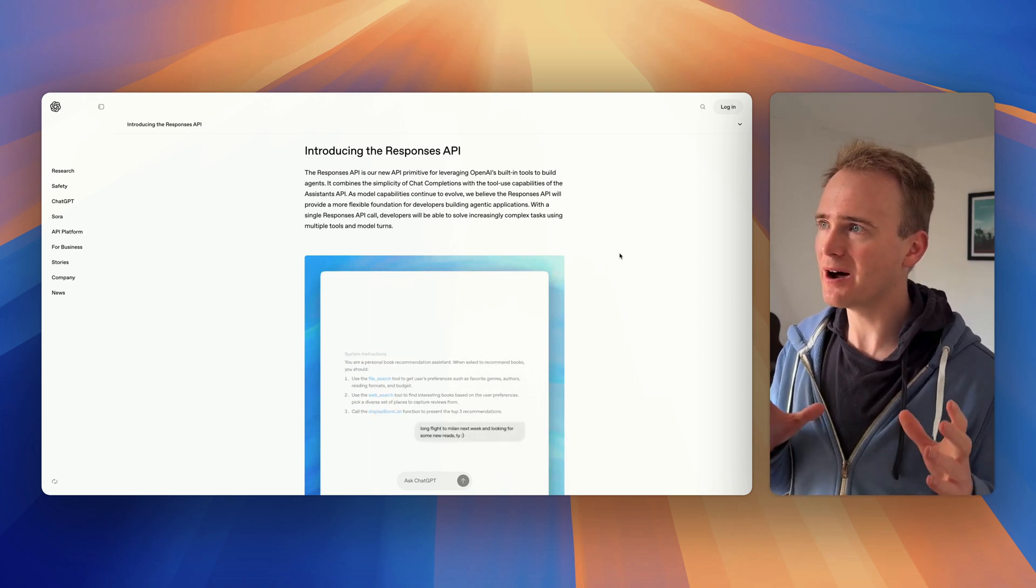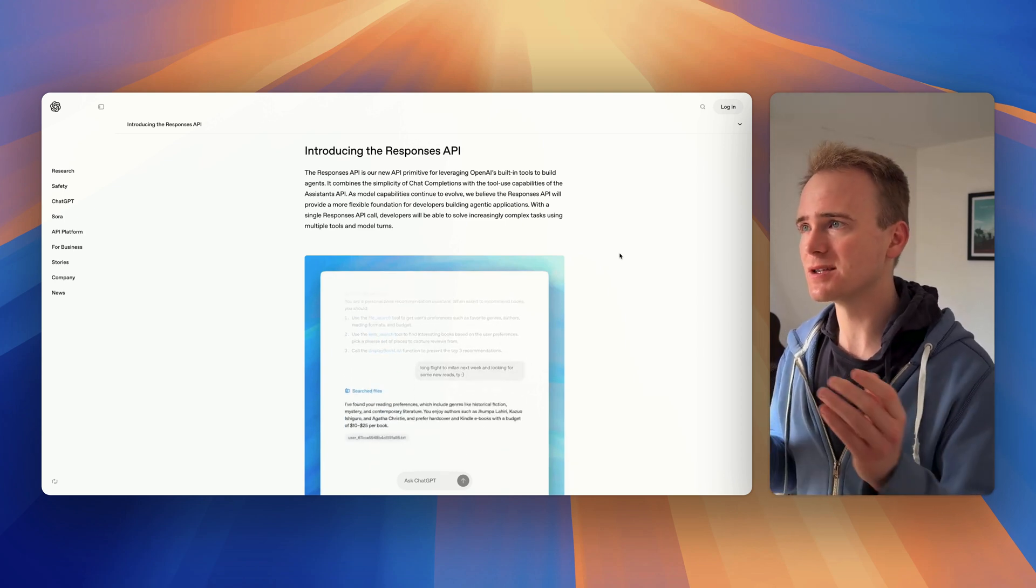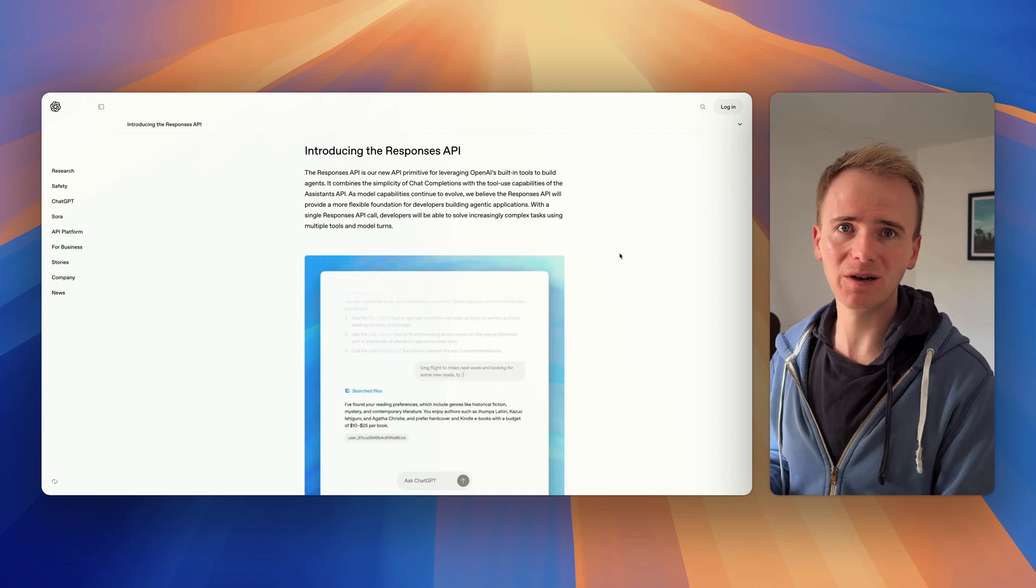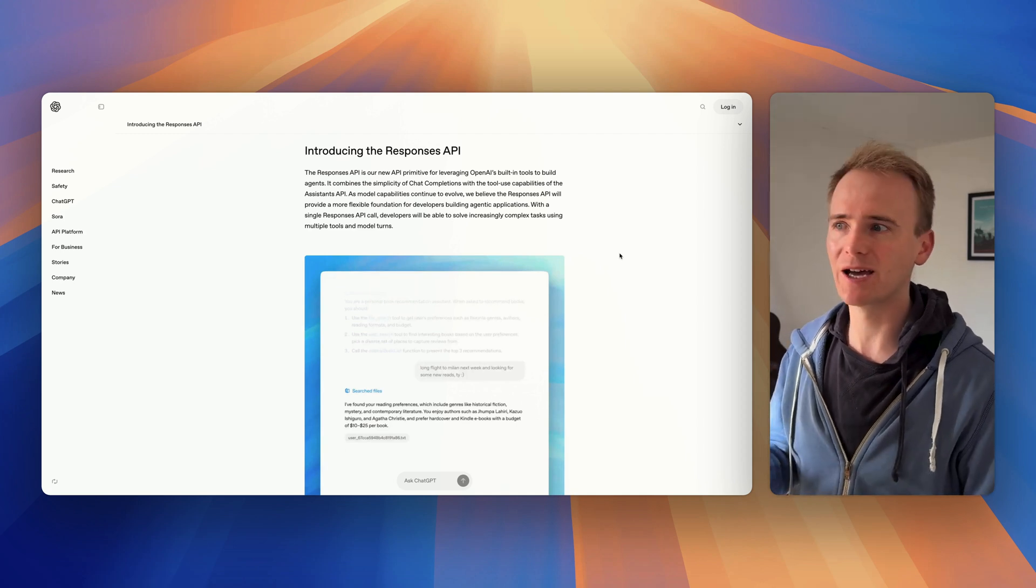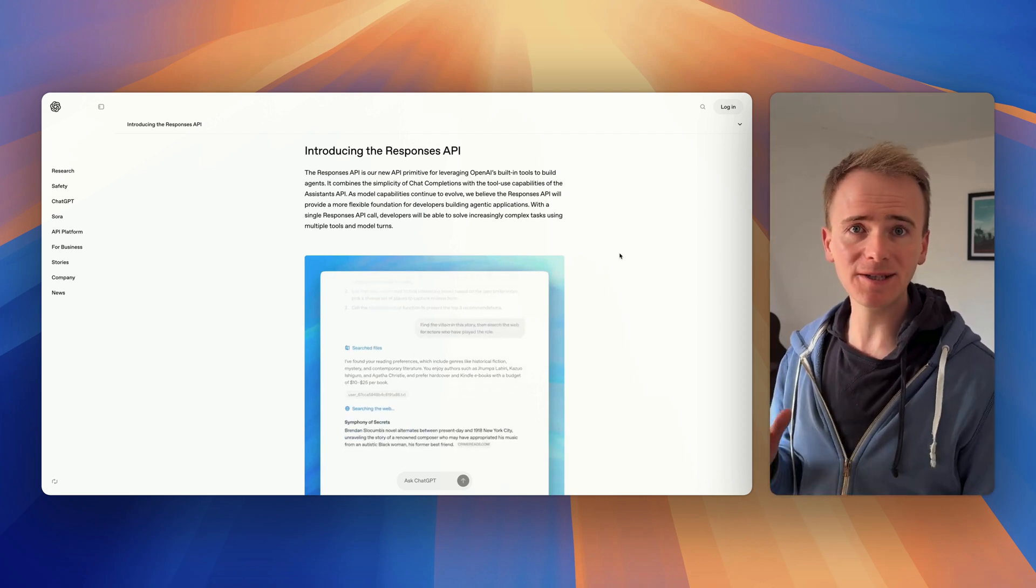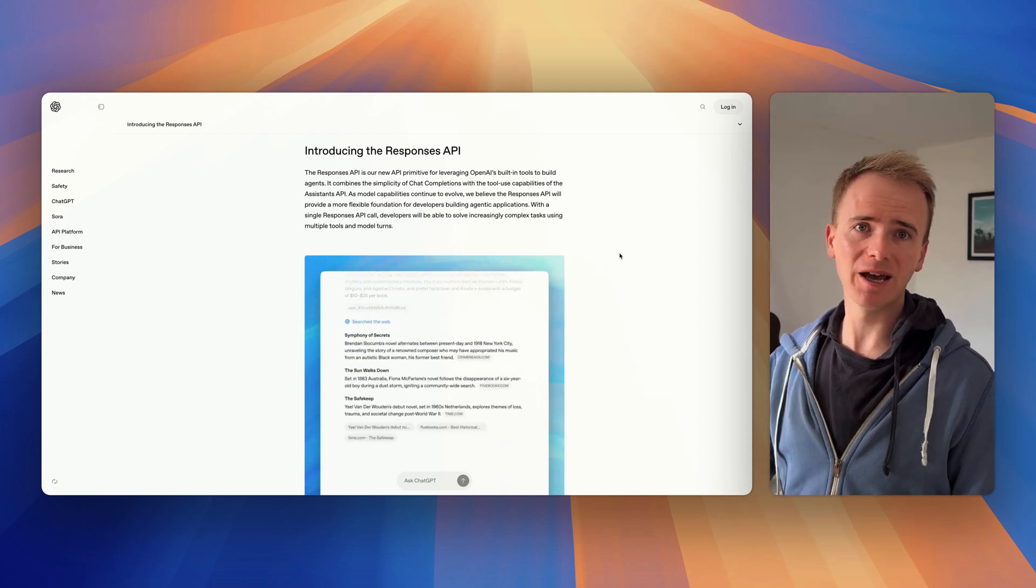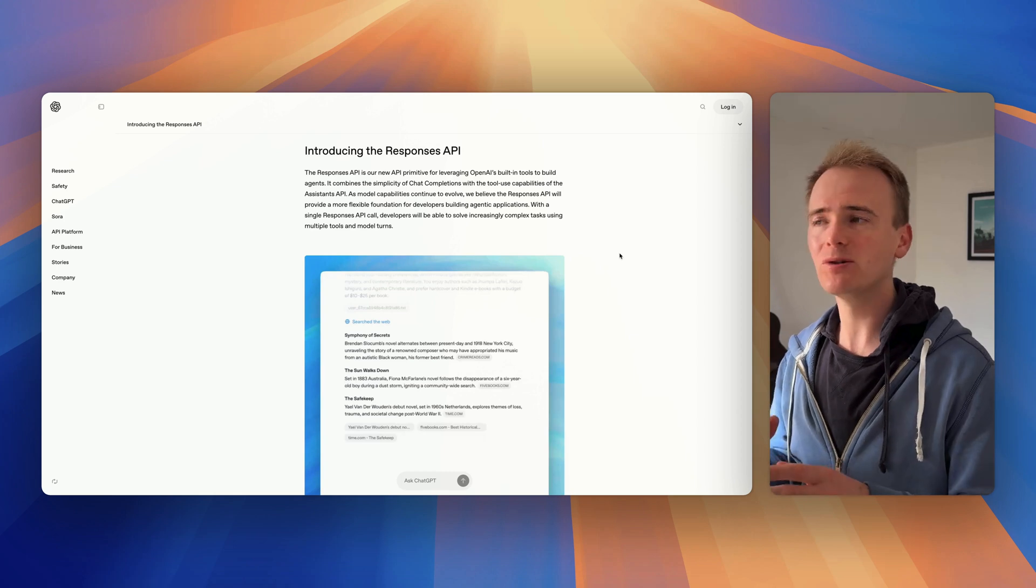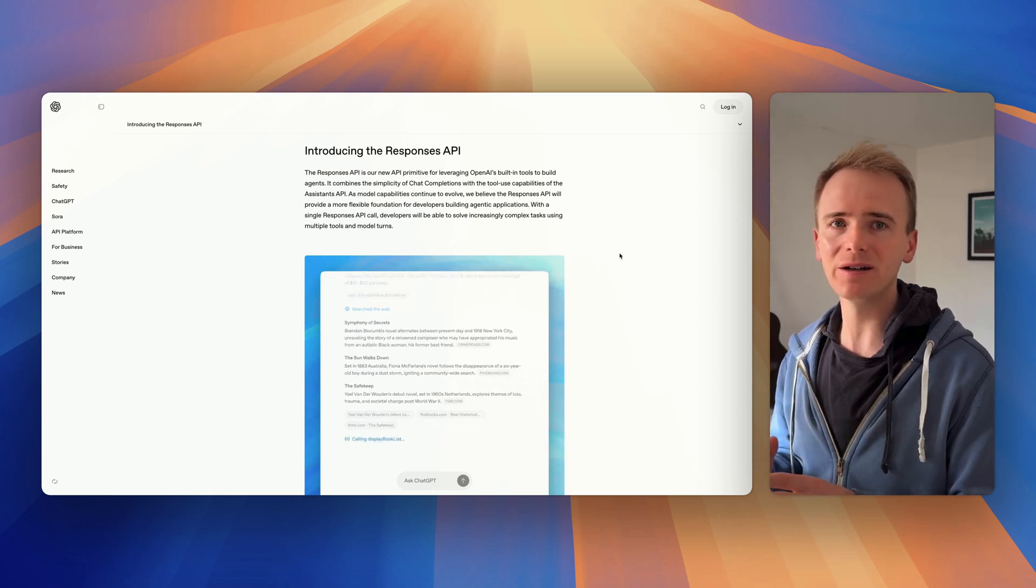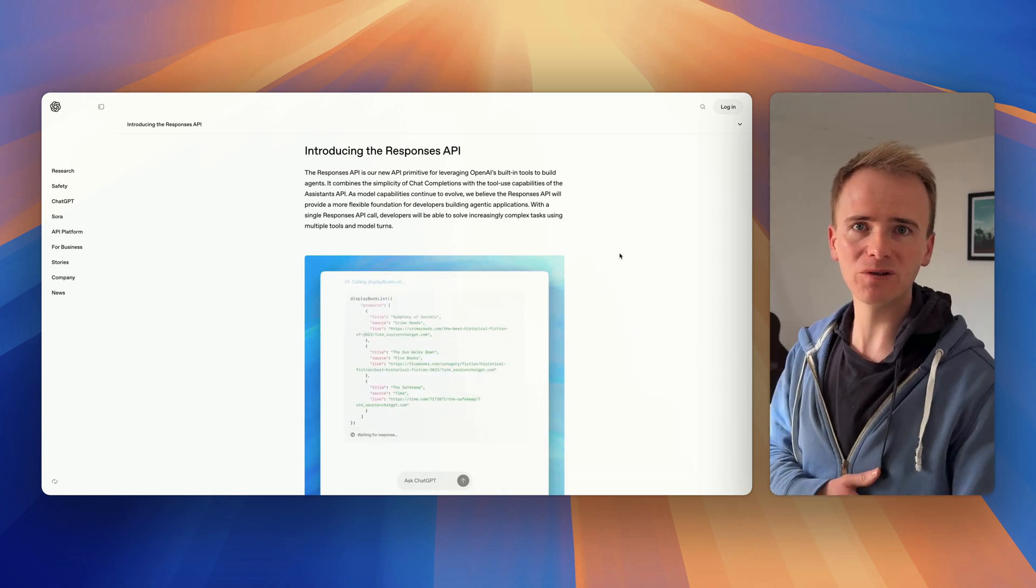So I would think that OpenAI are releasing the Responses API so that they have much more of a unique set of code in order to interact with their API, therefore making it harder to jump ship between AI providers.